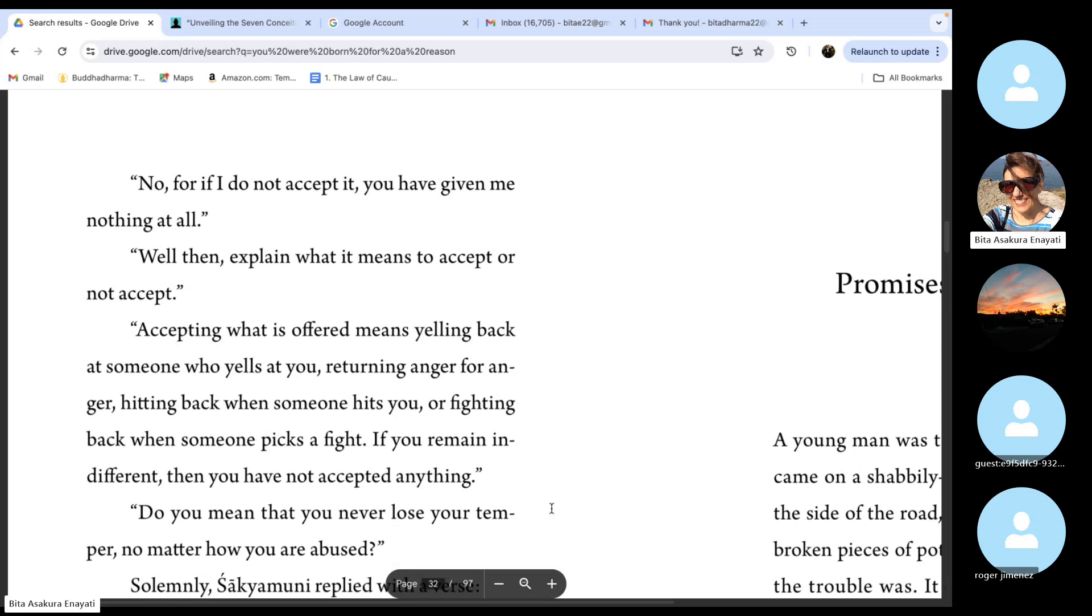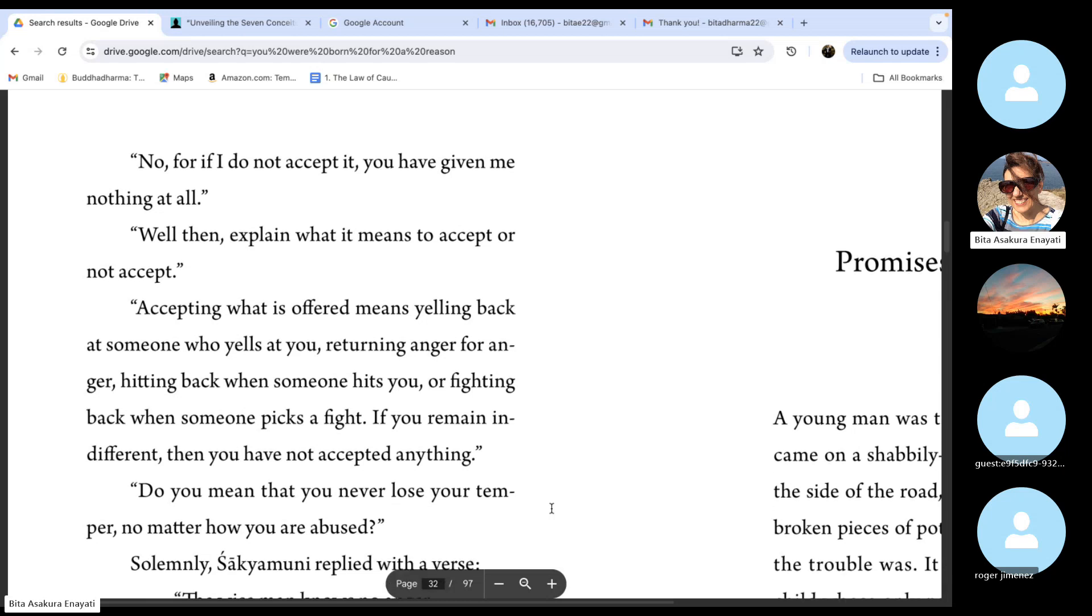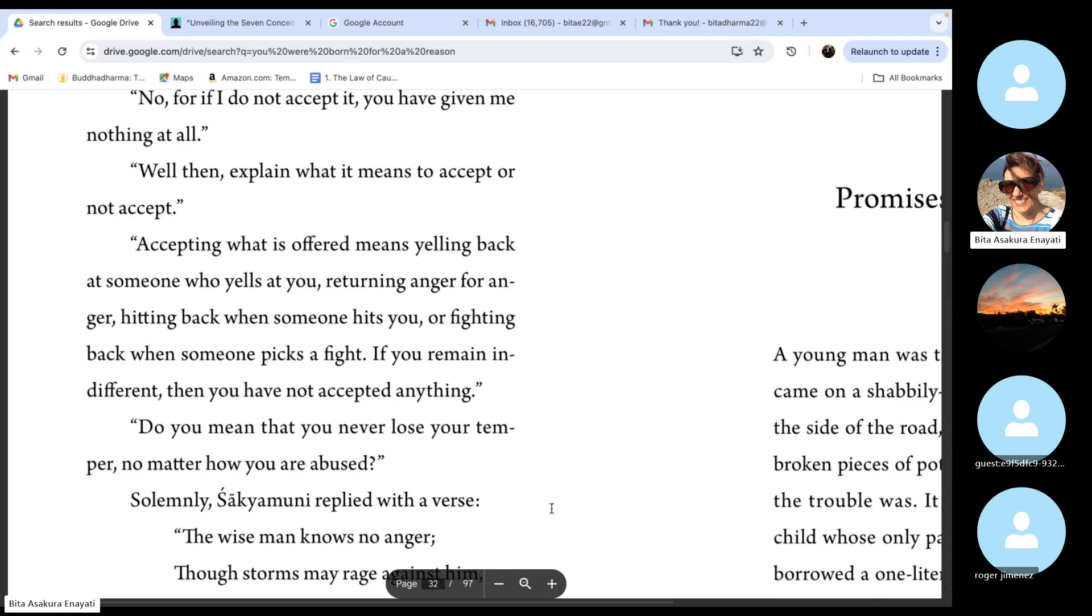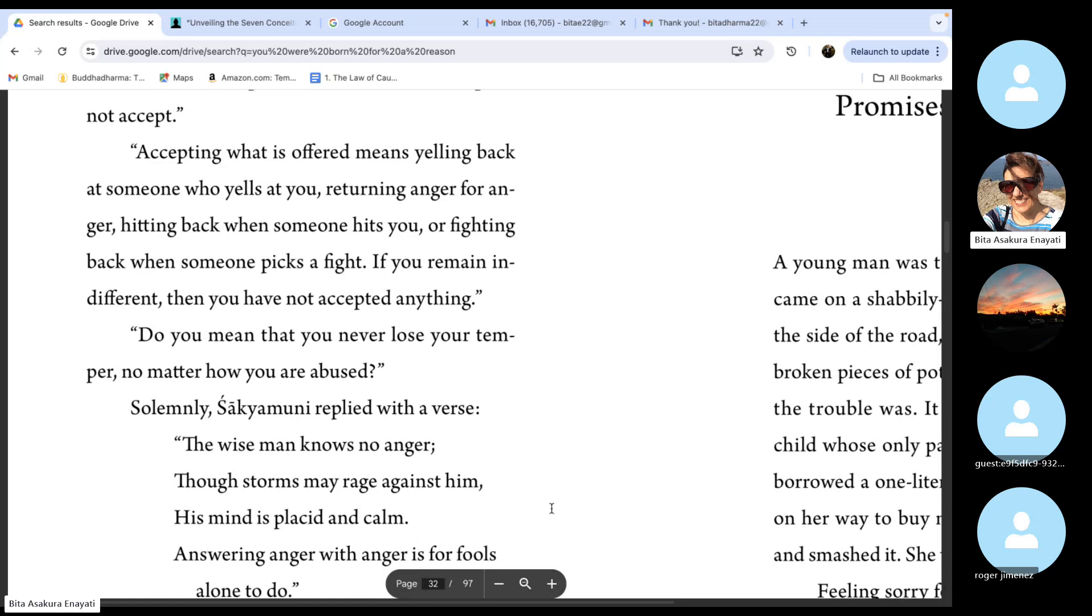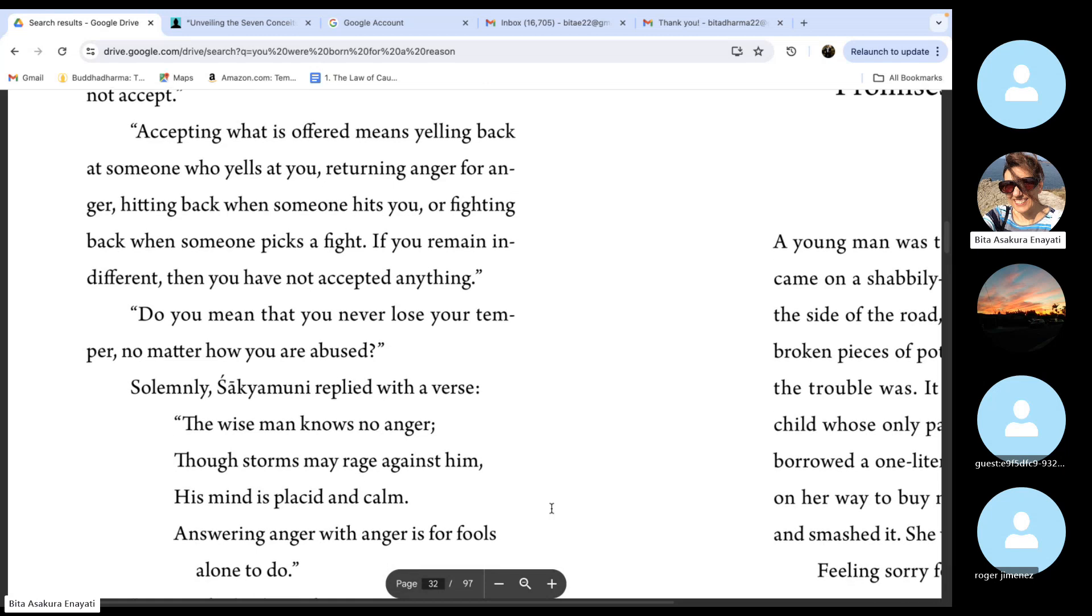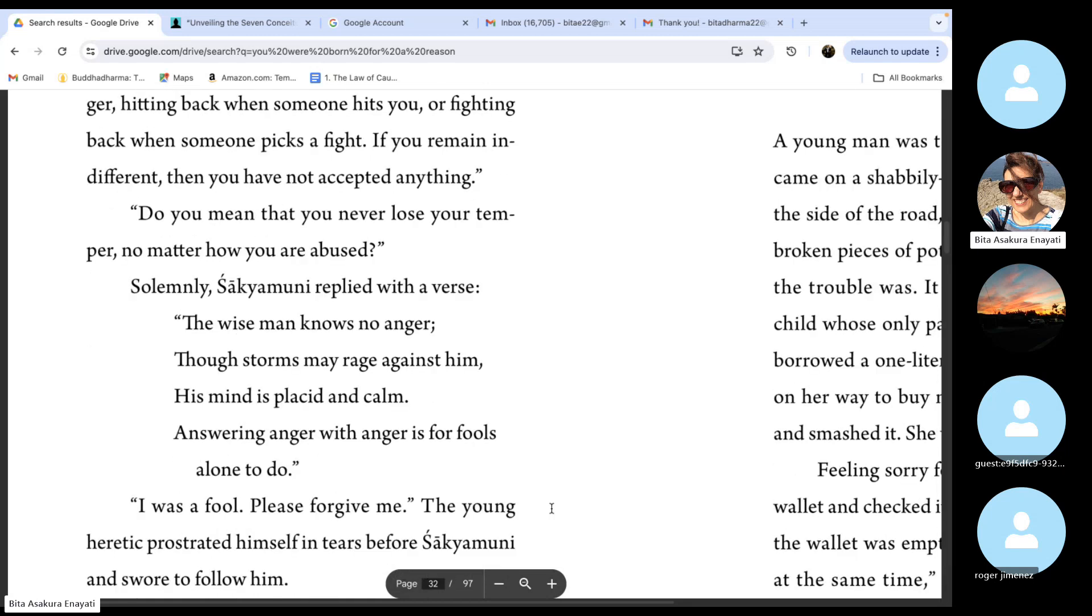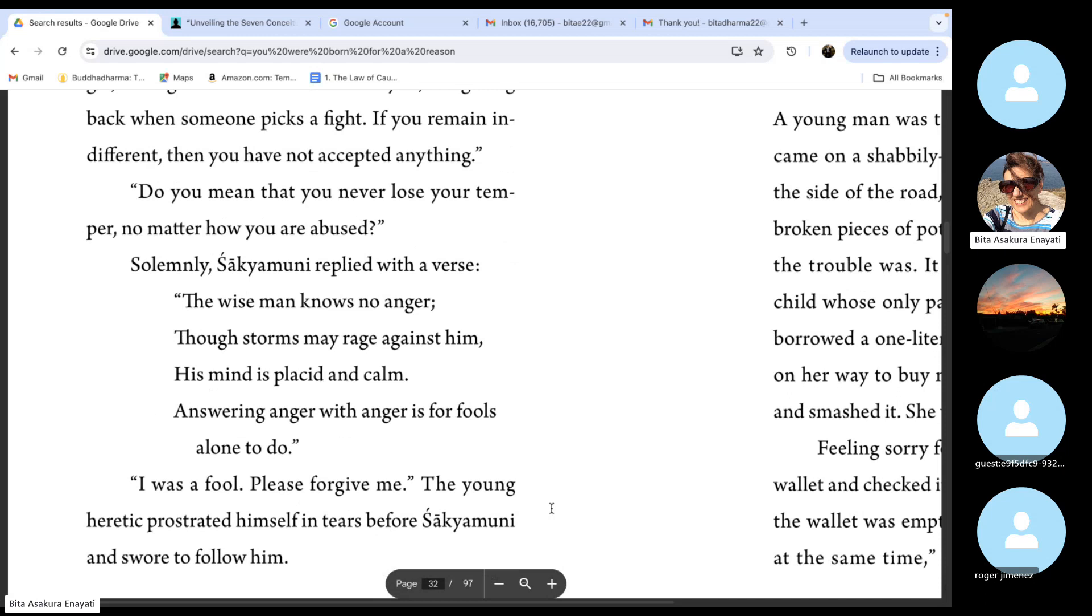Do you mean that you never lose your temper no matter how you are abused? Solemnly, Shakyamuni Buddha replied with a verse: the wise man knows no anger. Those storms may rage against him. His mind is placid and calm. Answering anger with anger is for fools alone to do.